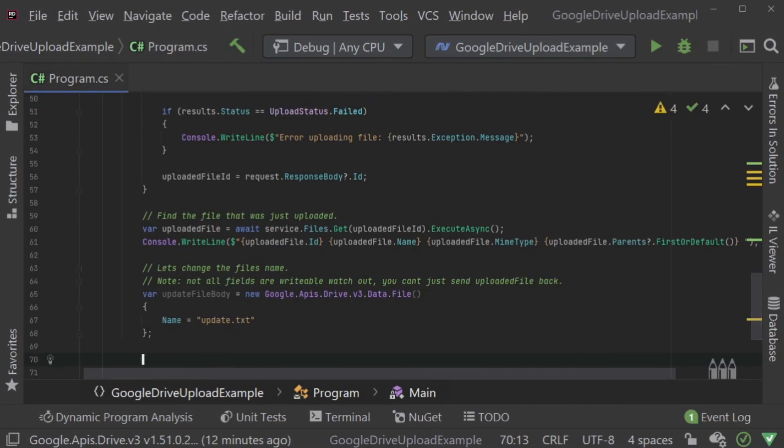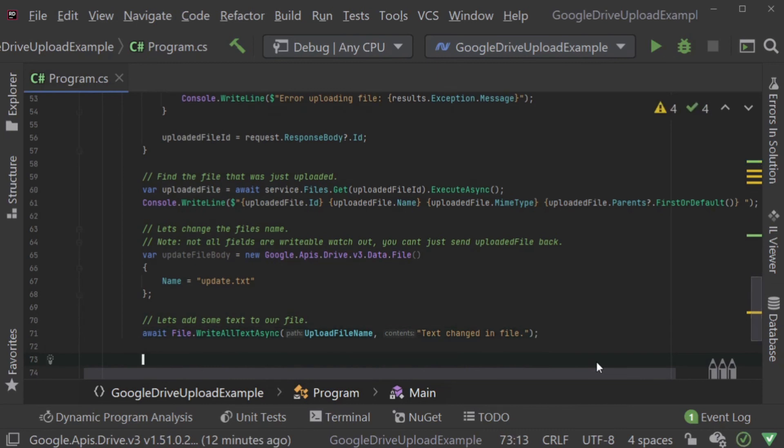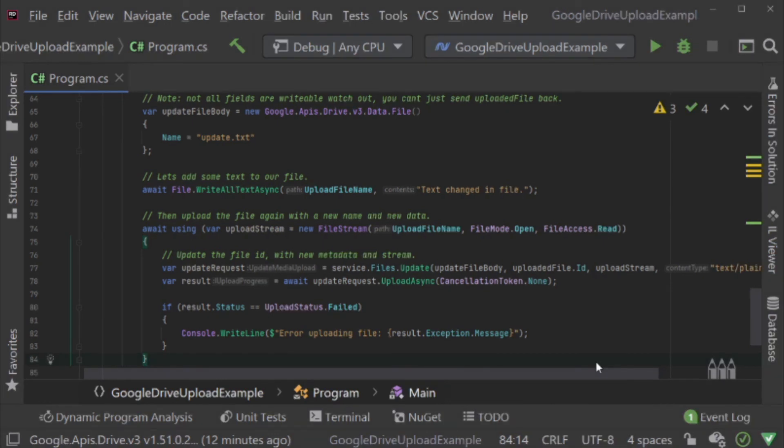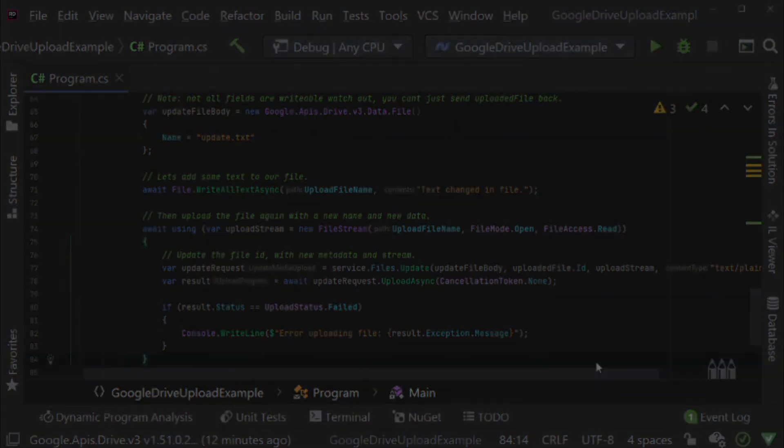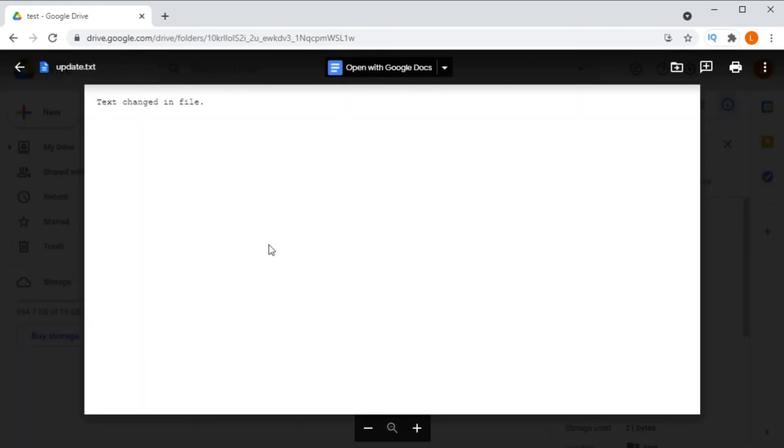I thought I'd make a quick change to the file itself by just adding some text to it so that we can see in fact that it is uploaded. Then we again load the file stream and instead of calling files create, we call files update and we pass it the metadata, the file ID, and the stream of the newly updated file and then again we call update async. We can check Google Drive again and sure enough the file name is changed and the contents have been updated.